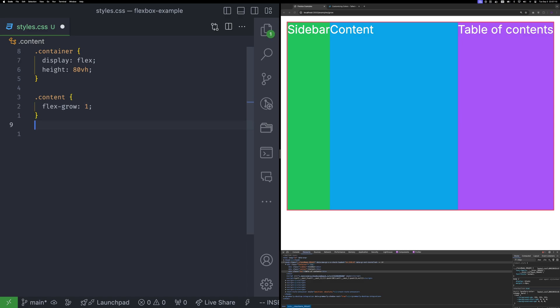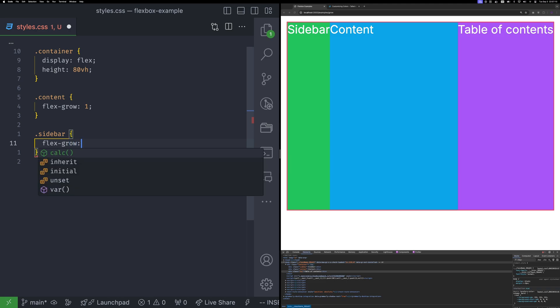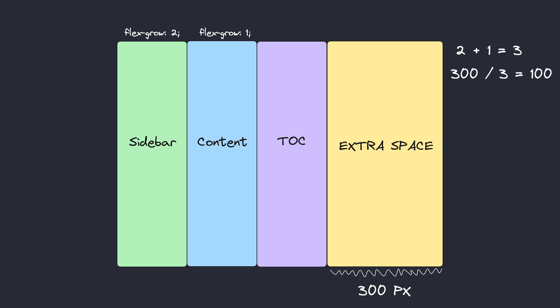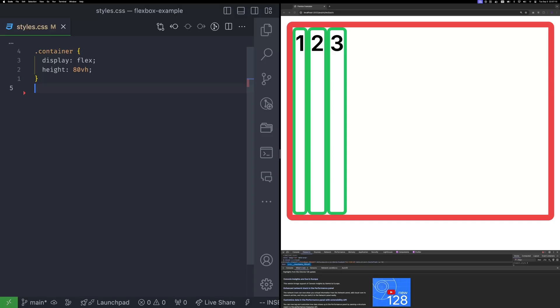If another item also has flex grow, like the sidebar, a mini calculation will take place. Let's say that there are 300 pixel of excess space. The algorithm checks if any children have flex grow. In this case, yes, two of them. It adds their flex grow values, 1 plus 2 is equal to 3. Then it divides the excess space by the total. So 300 divided by 3 is 100 pixel. Then finally, it multiplies each value by 100 pixel. So the sidebar gets 200 and the content gets 100.